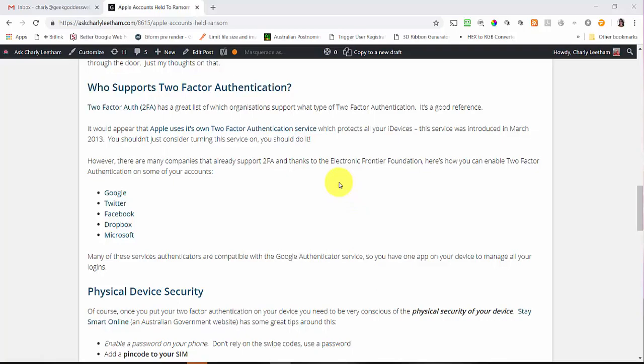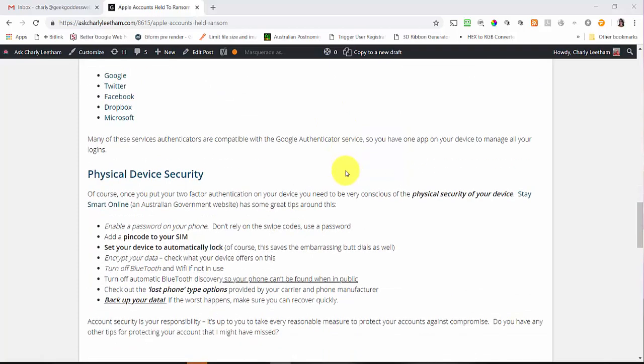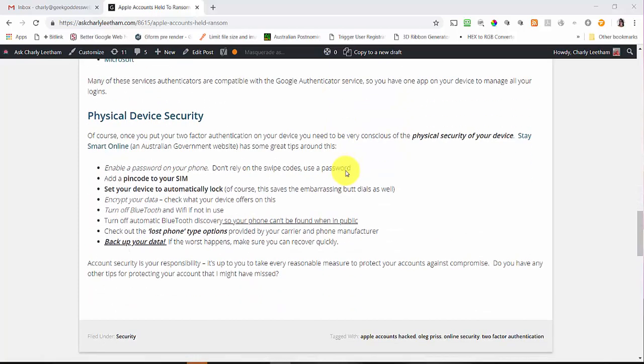Before we go into how we actually turn on two-factor authentication, I want to touch very quickly on physical device security. Once you've got your authenticator application on your phone, your phone kind of becomes like a key. If you lose your phone, you may be handing over the keys to your empire with it, so it is important to be a little careful.